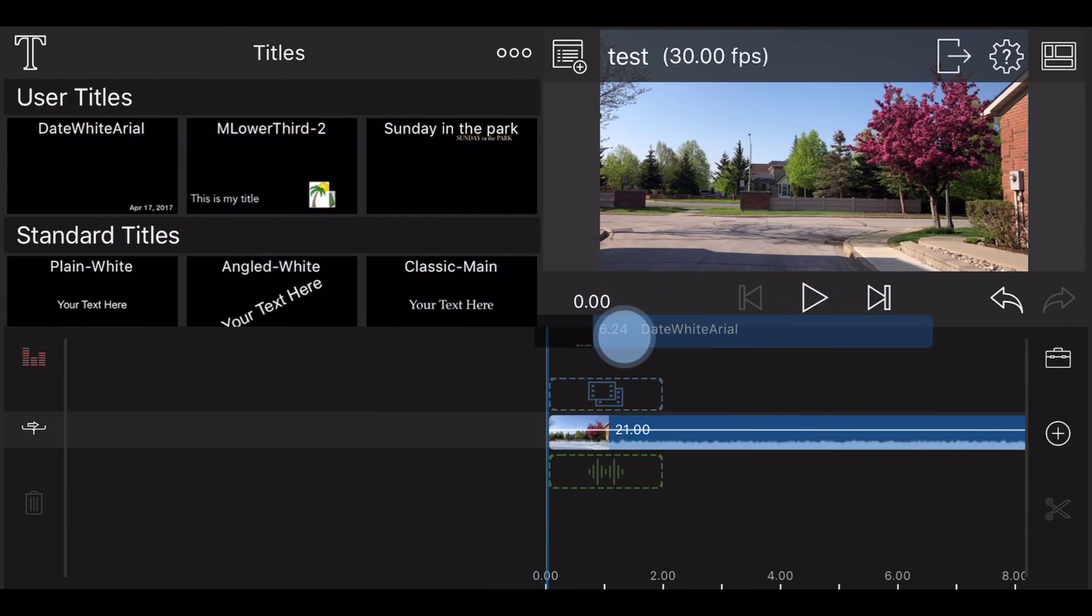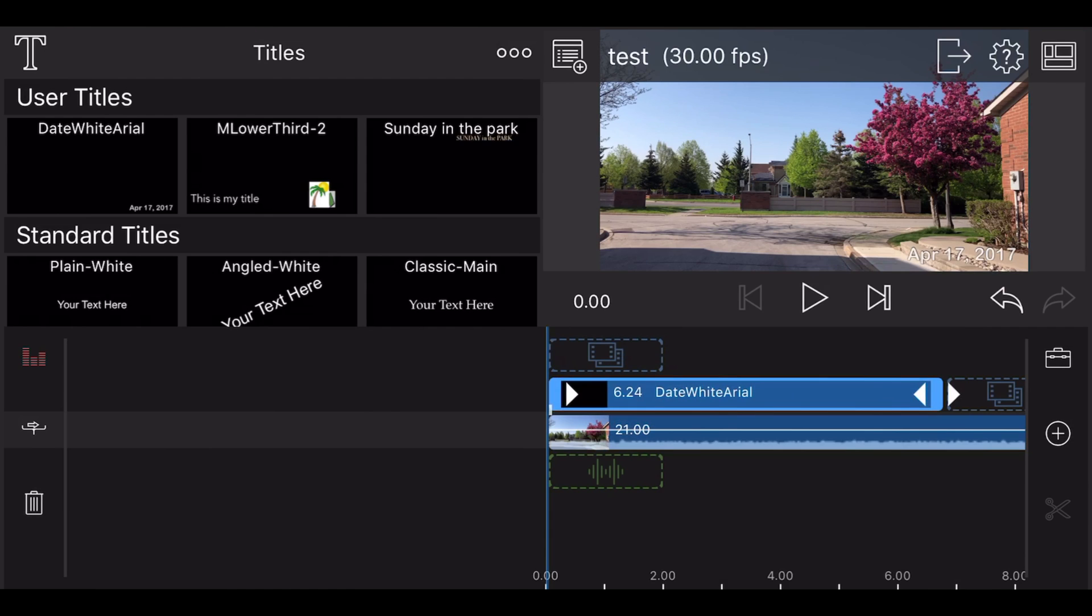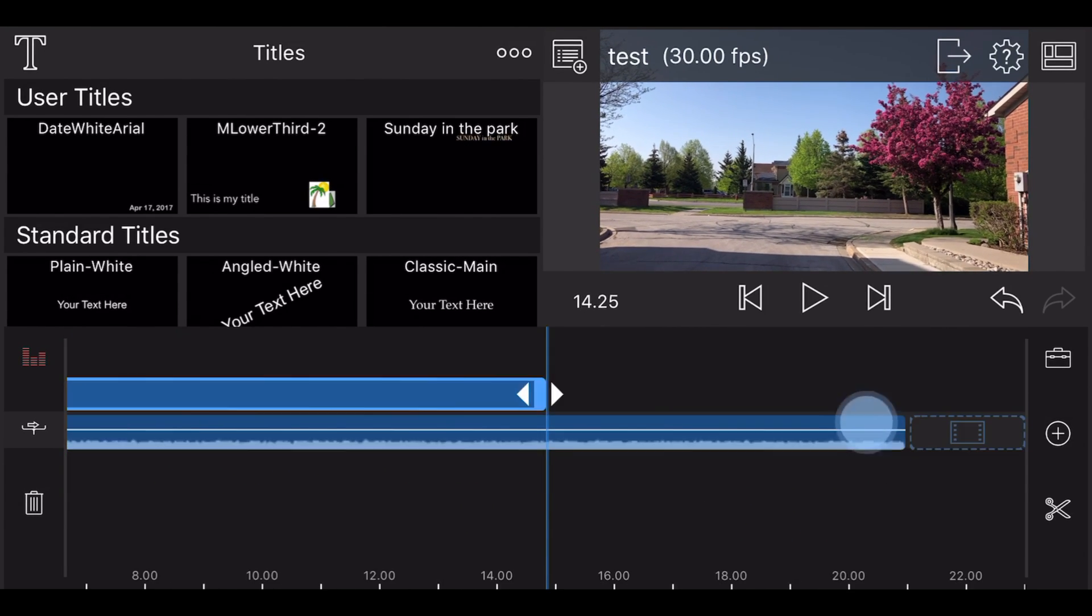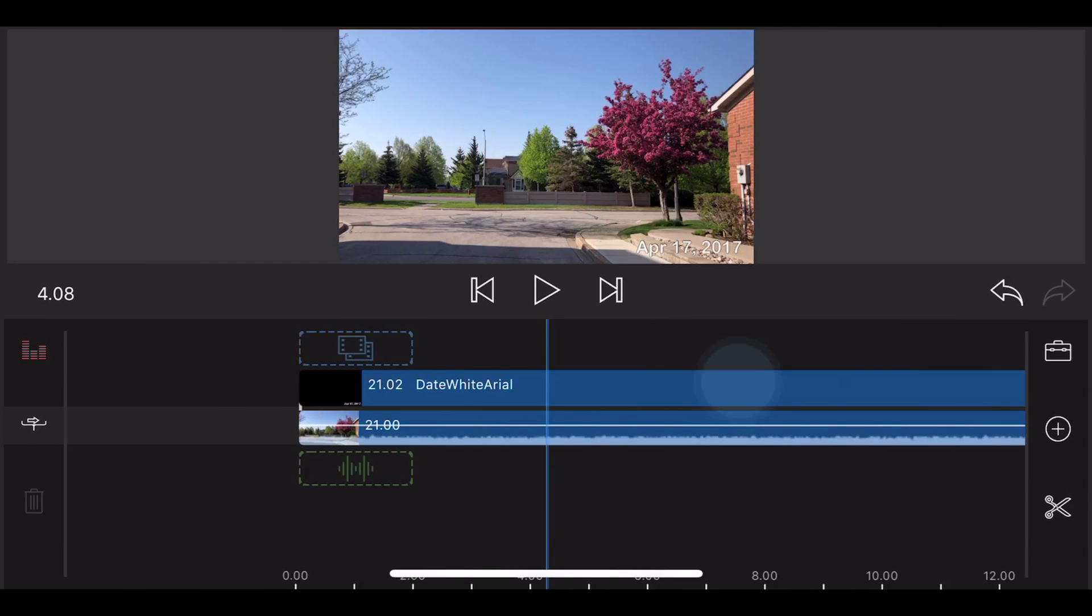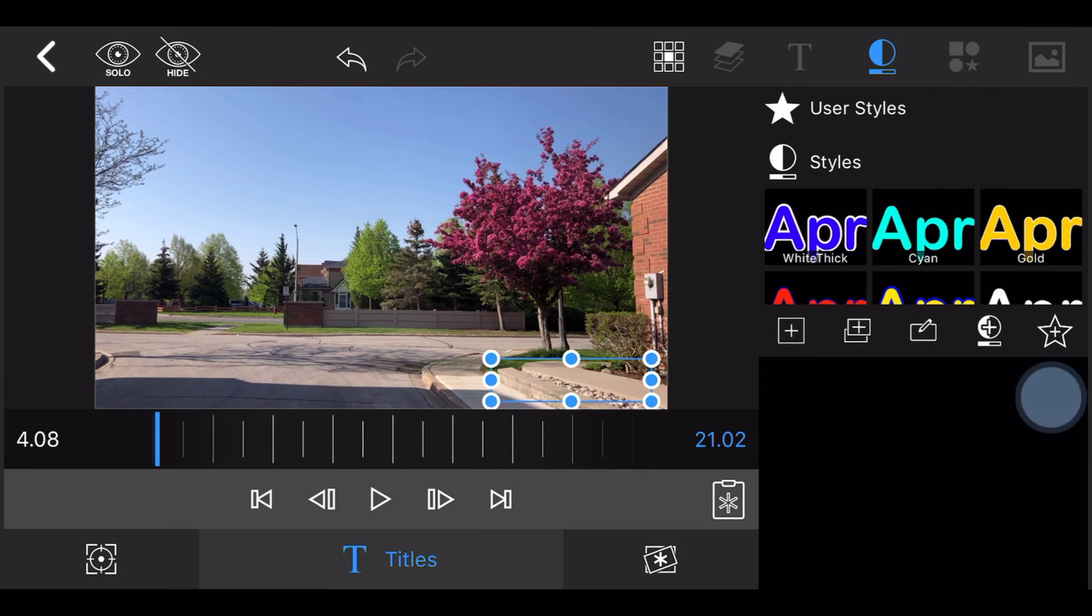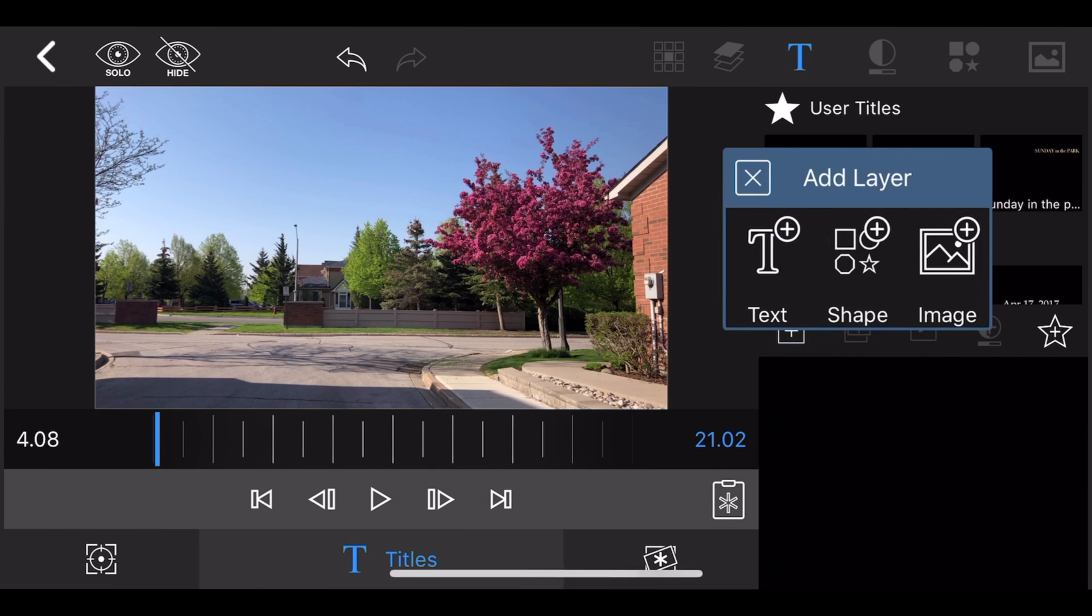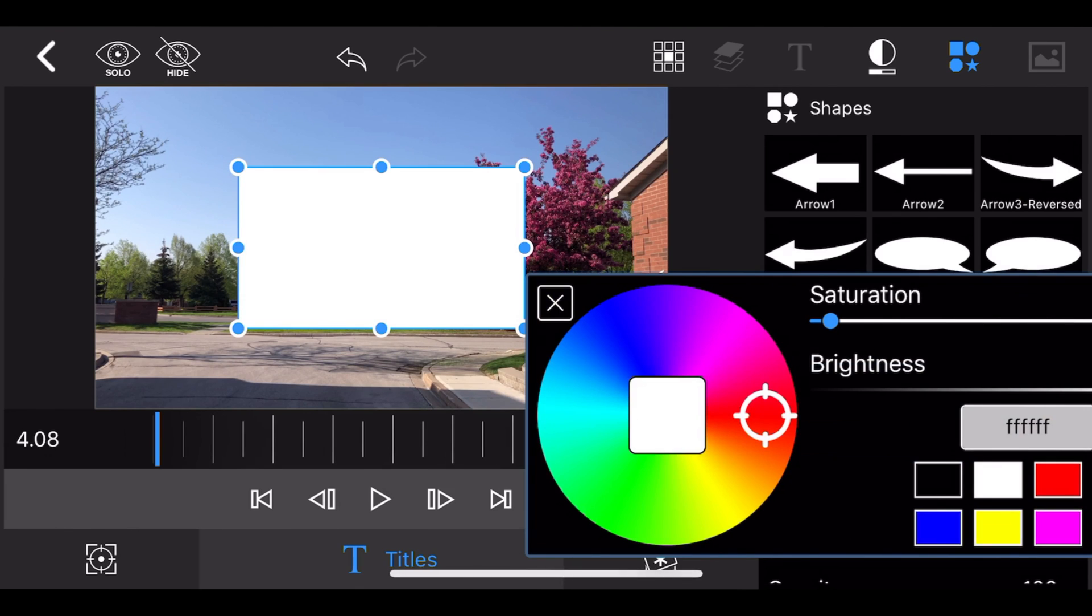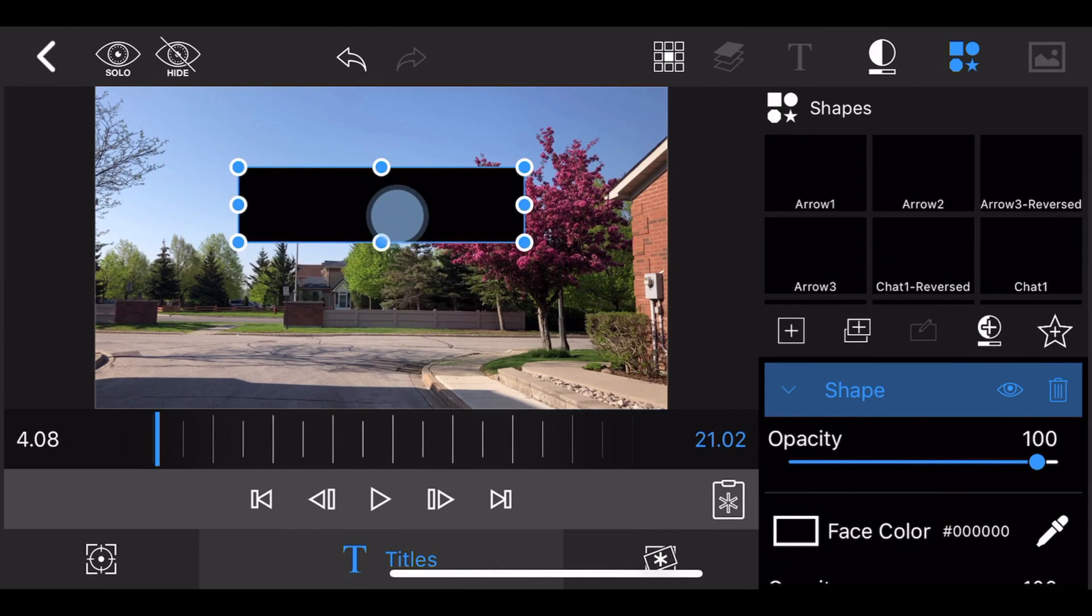Add a title on top of the track containing the footage and edit the title. Remove the text and add two shapes colored in black to simulate the top and the bottom black bars.